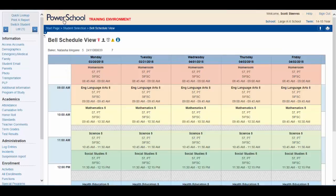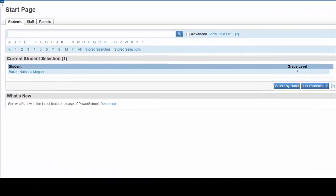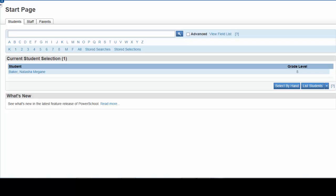Let's return to the start page. You now see that Natasha Baker is our current selection. Now, here are some other quick and useful searches.